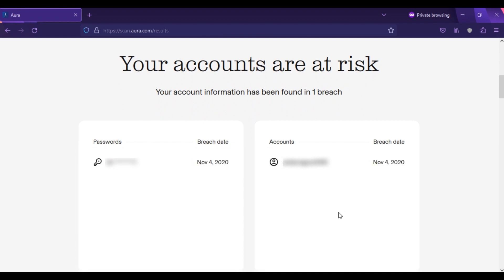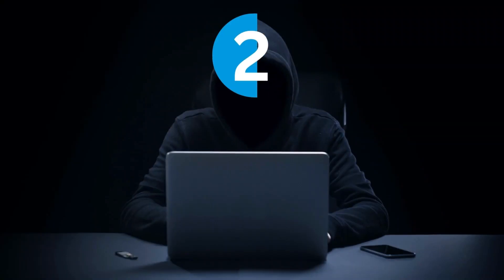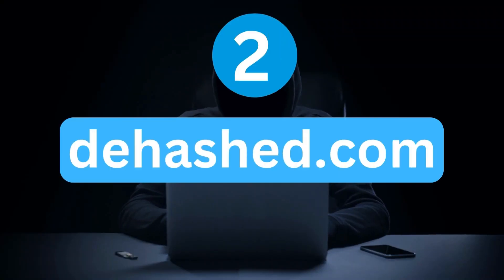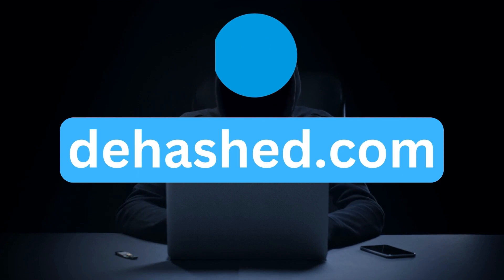Here are the scan results — my account information was exposed in one data breach. Scrolling down, you can see my username and password were exposed in a data breach in 2022. My account password in 2020 was exactly the same as it is now. This can be so dangerous — hackers can use your information to exploit someone. Therefore, make sure your account credentials are secure.